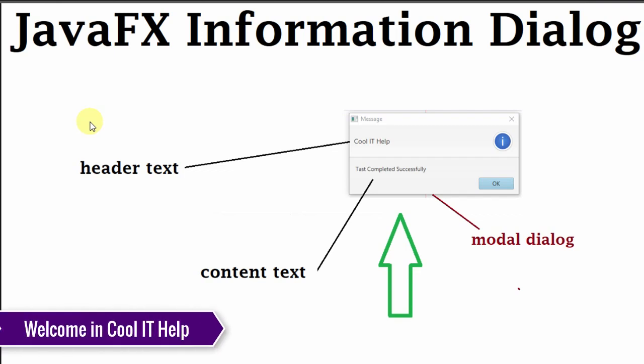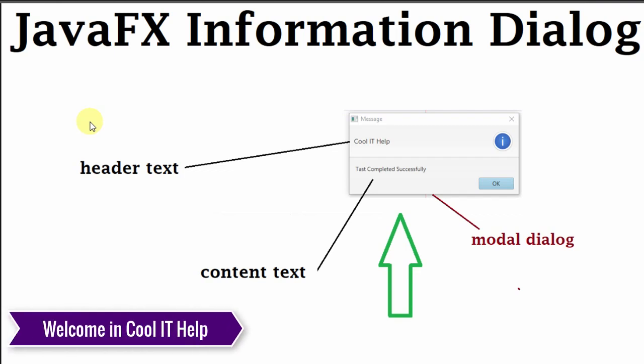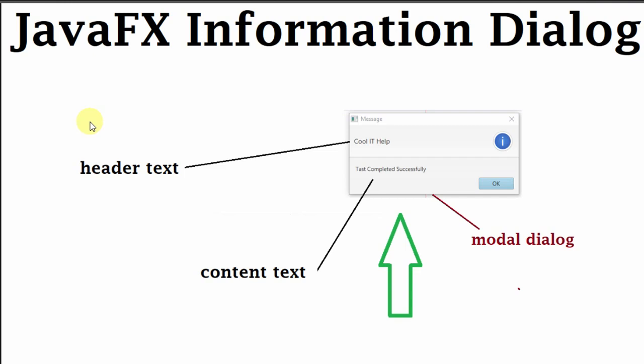Hello everyone, welcome to Cool IT Help. In this video tutorial, I will tell you how to create a simple information dialog, or you can say a simple message dialog, programmatically in a JavaFX project. So guys, let's get started.